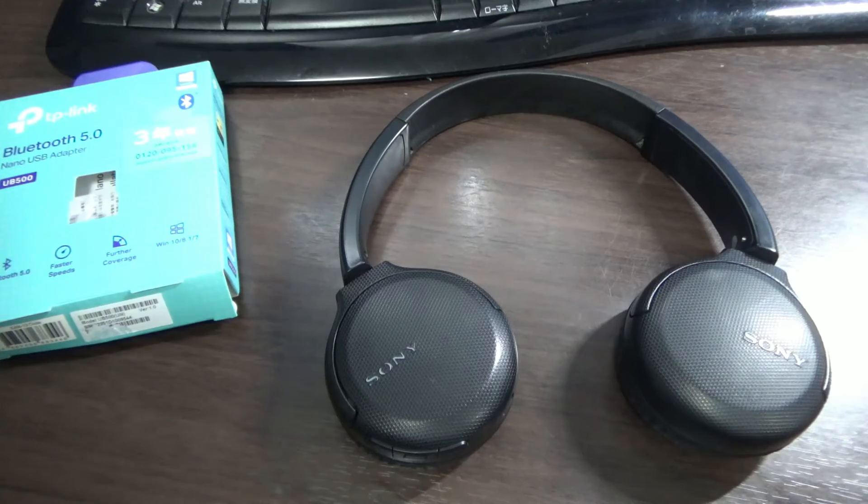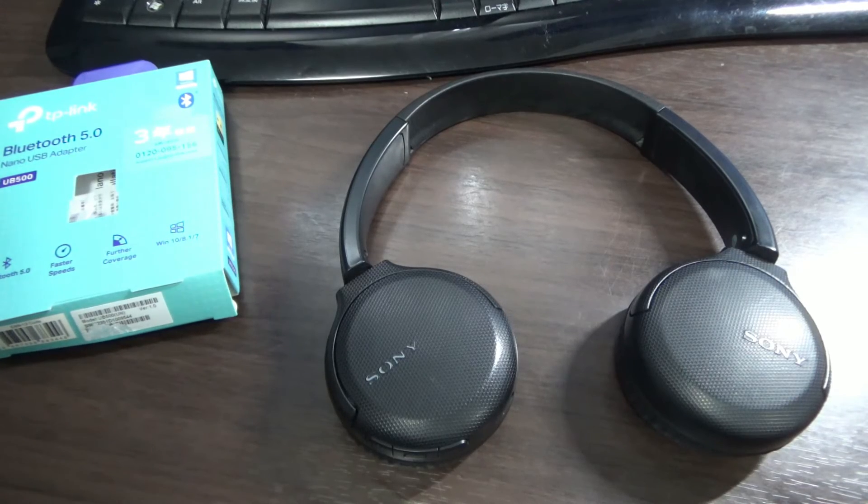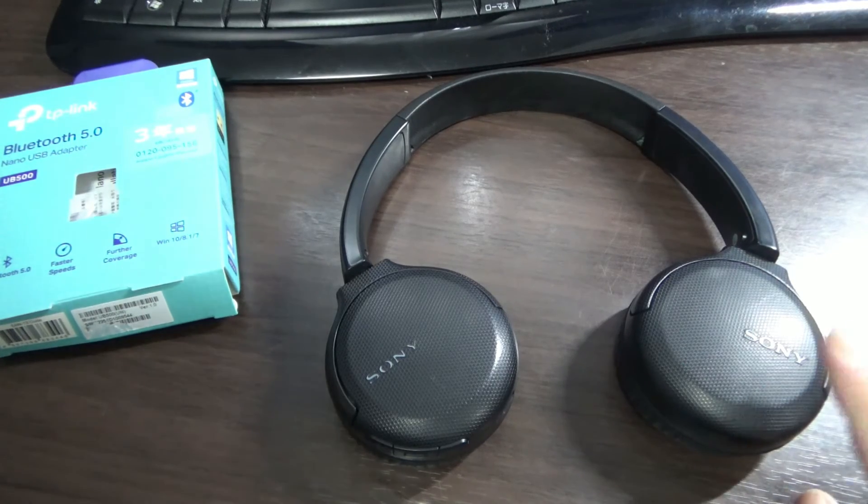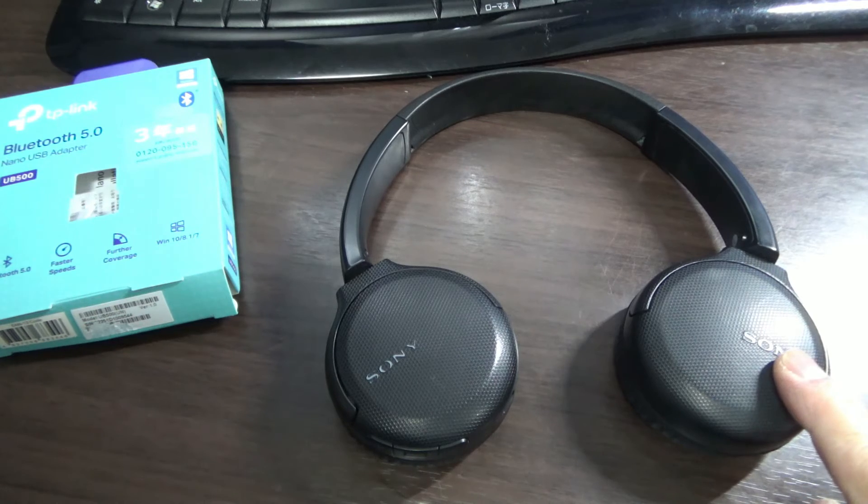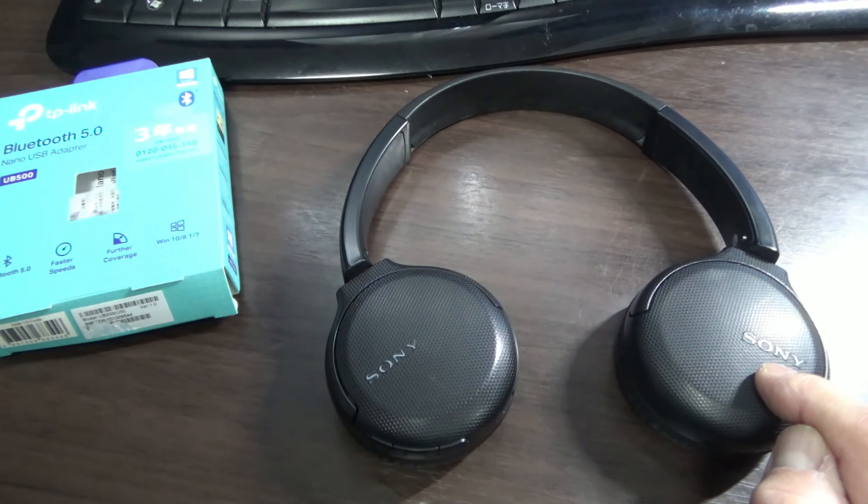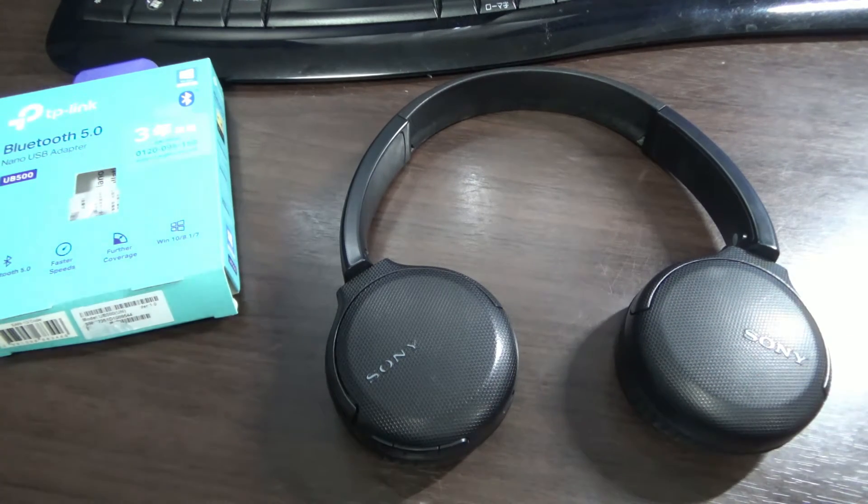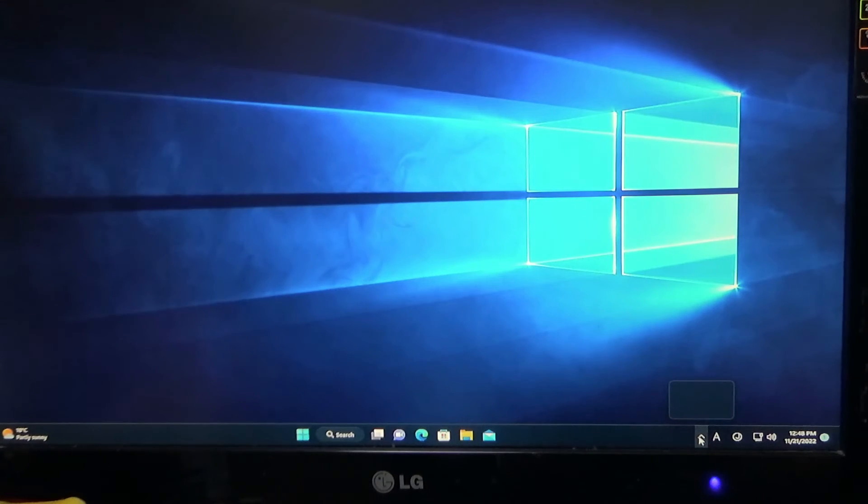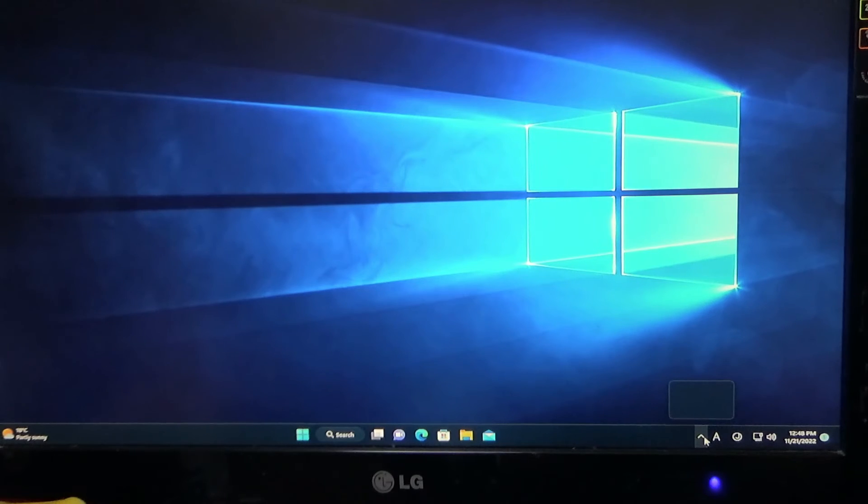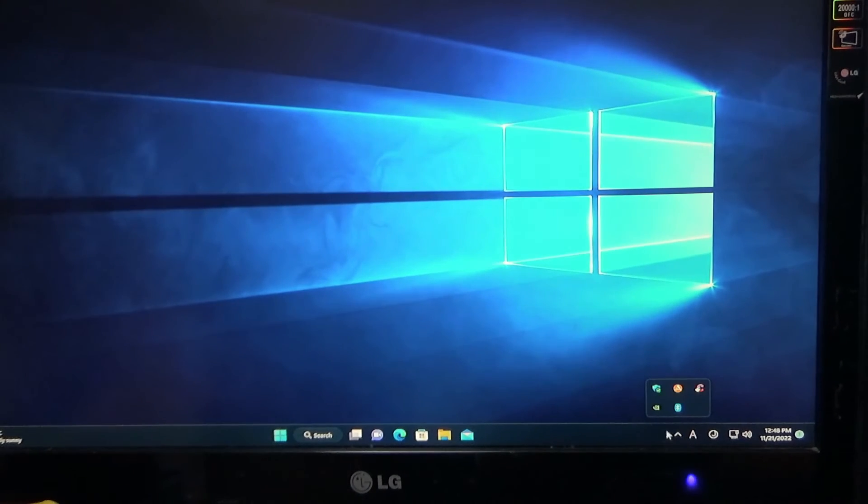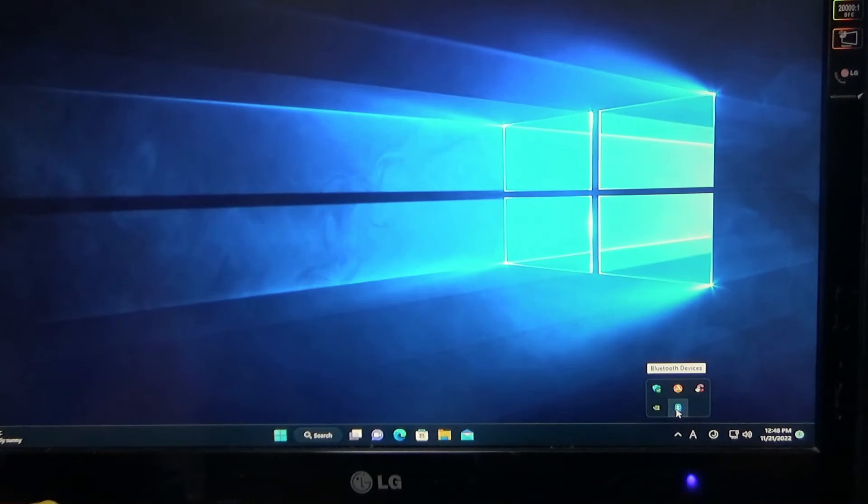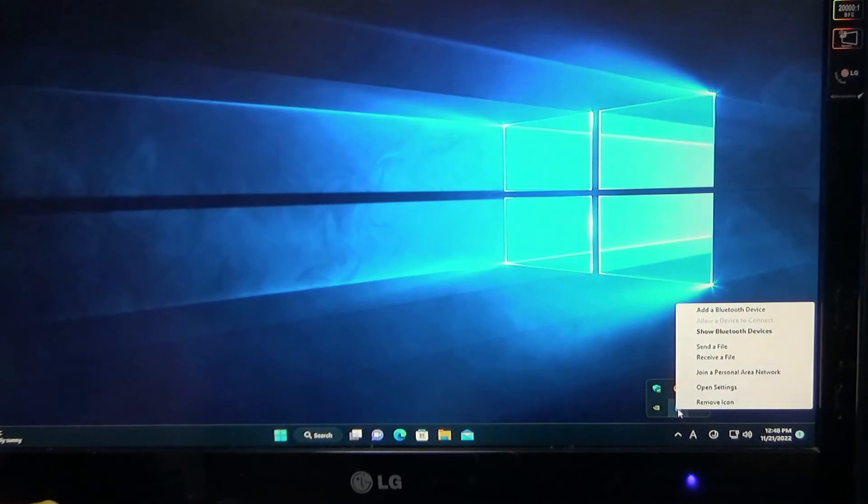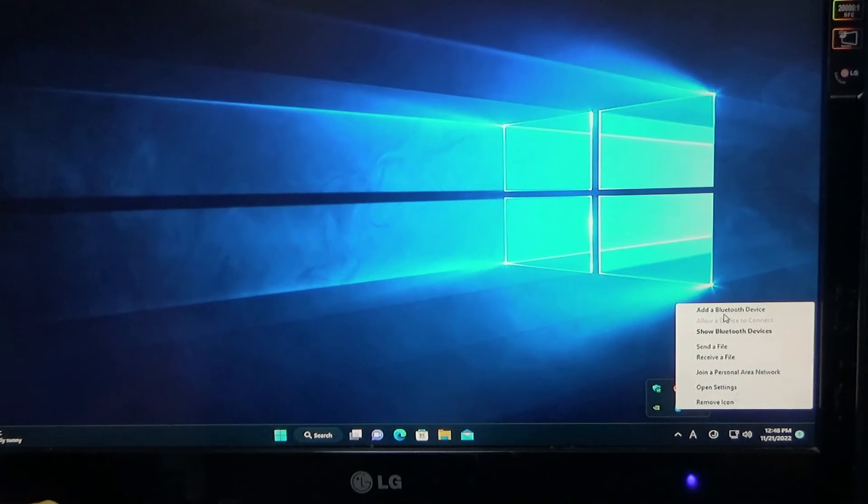You're looking at my Bluetooth Sony headphones. I love these headphones. I'm going to connect these headphones to my Bluetooth computer. Okay, let's see where is that Bluetooth icon. Should be down here in the taskbar.